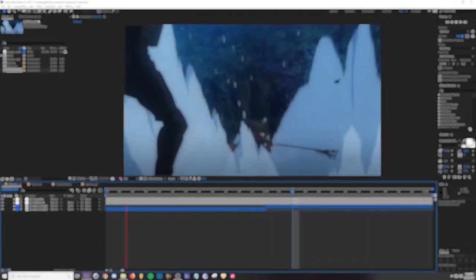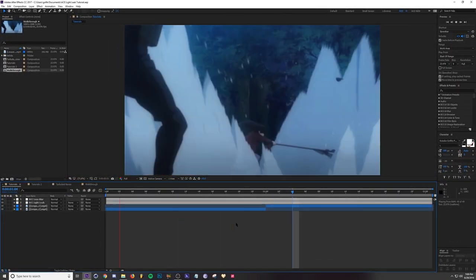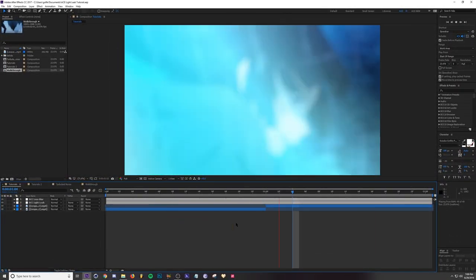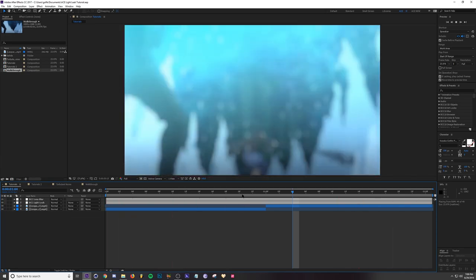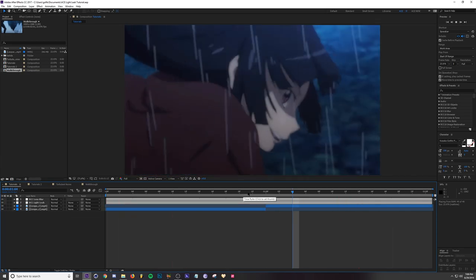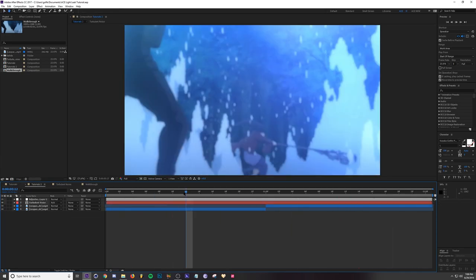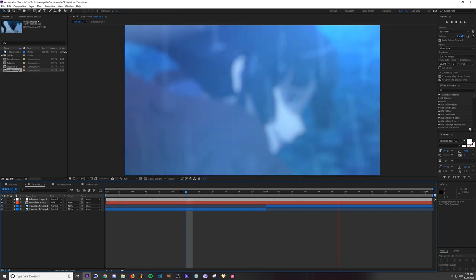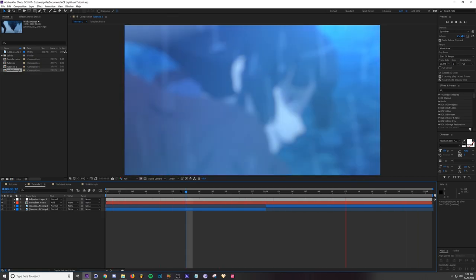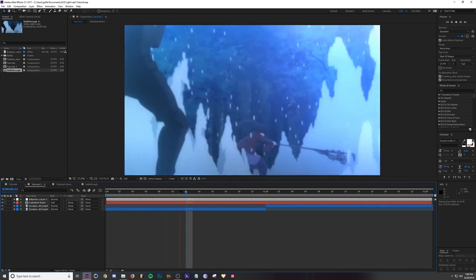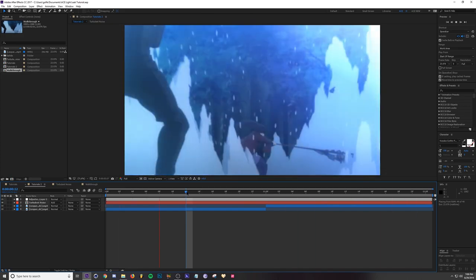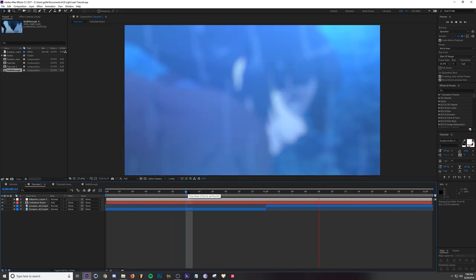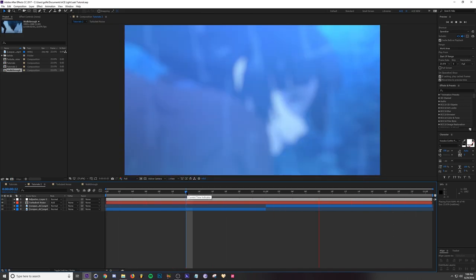What's going on guys, Ace here. Today I'm going over two different methods on how to make your own custom light leaks in After Effects. This first method is BCC Light Leaks, and the second one is with Turbulent Noise. Both are pretty simple, it's kind of just personal preference or whether or not you actually have the BCC plugin on which one you use.